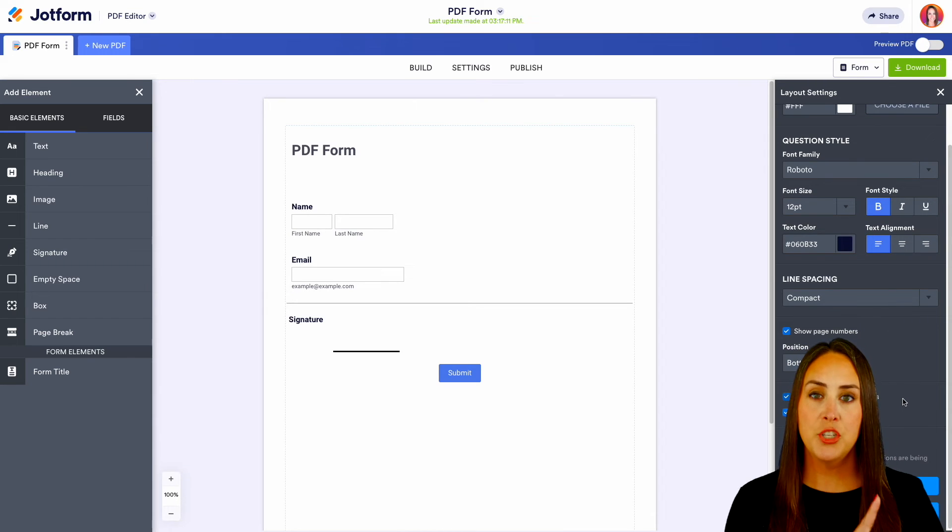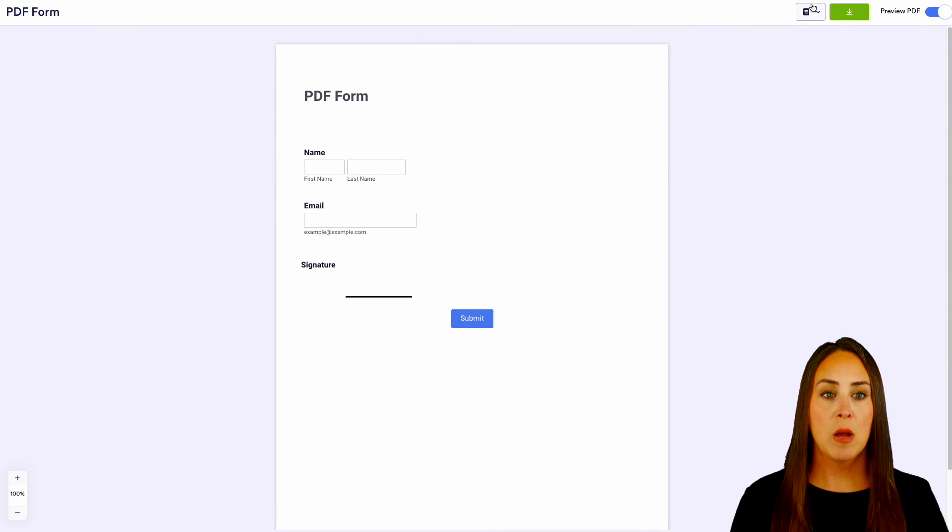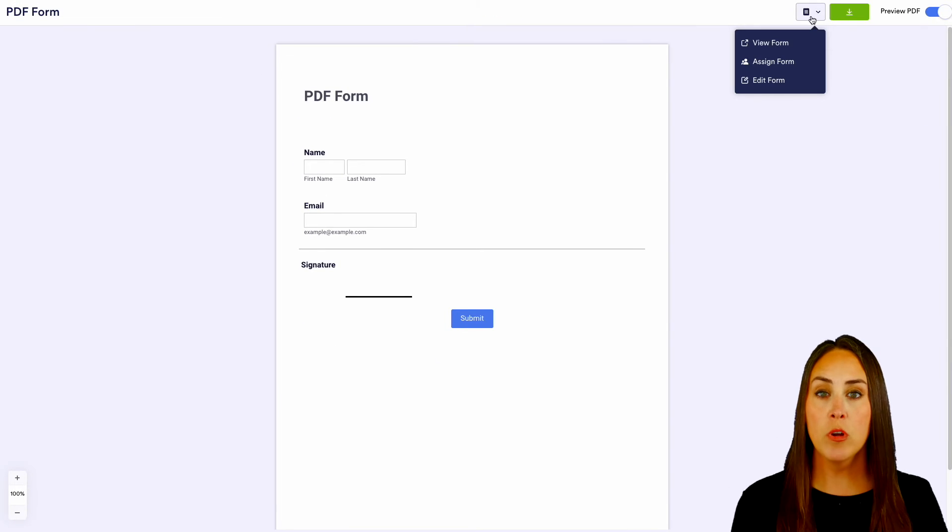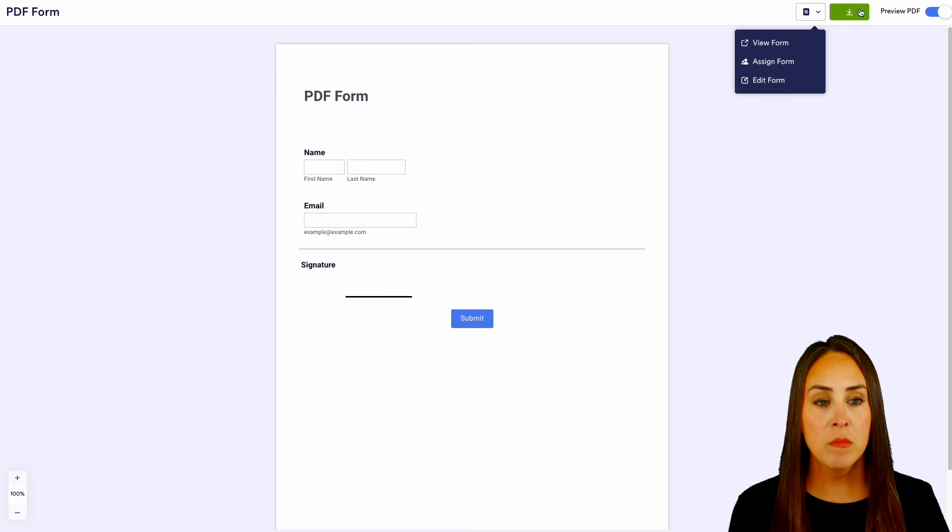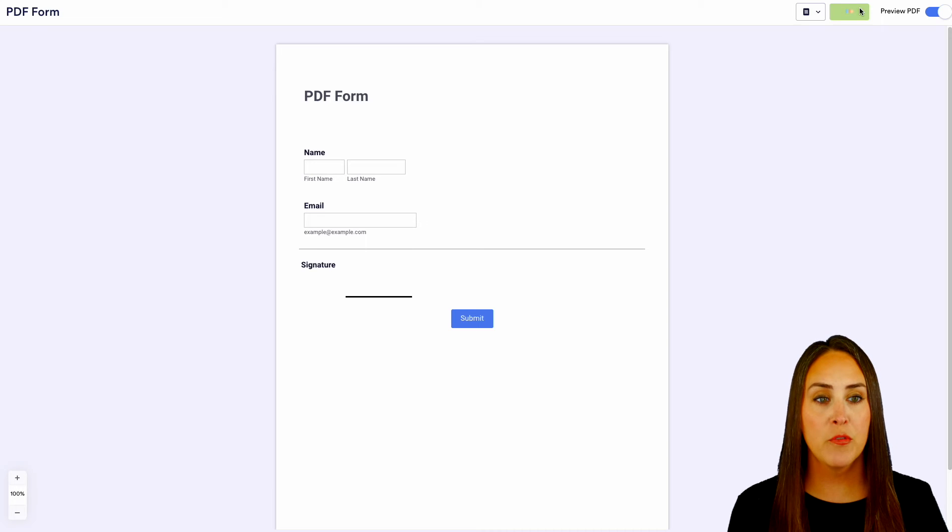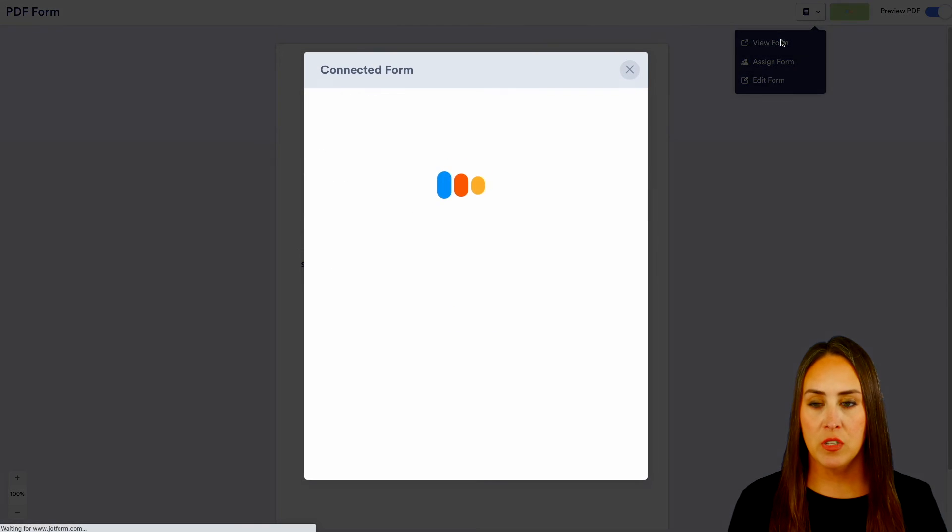Let's go ahead and choose the PDF option. Let's preview. We have the option to view the form, we can assign, and we can even edit the form or download the form as well. So let's go ahead and view this form.